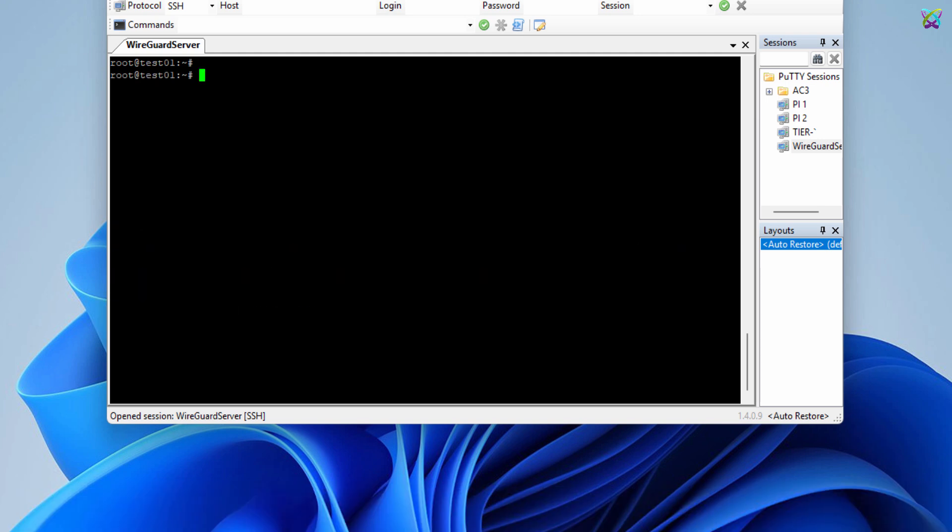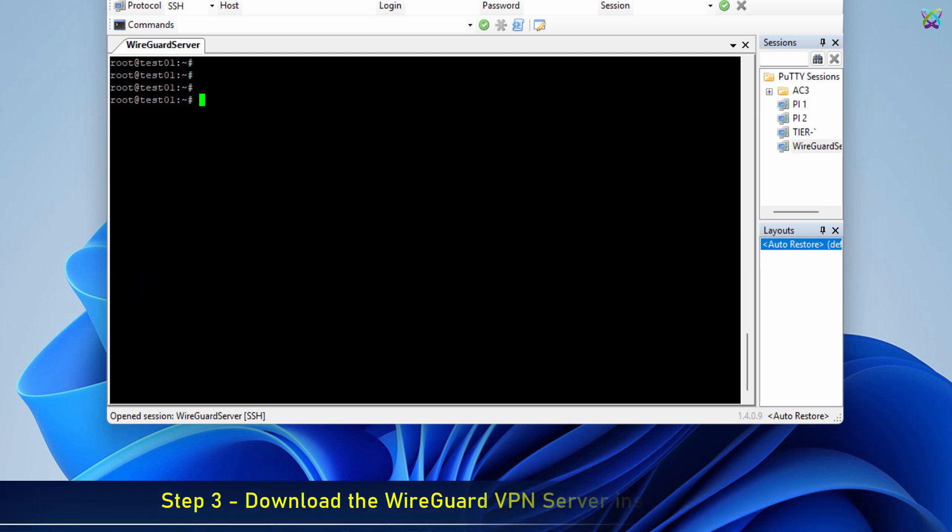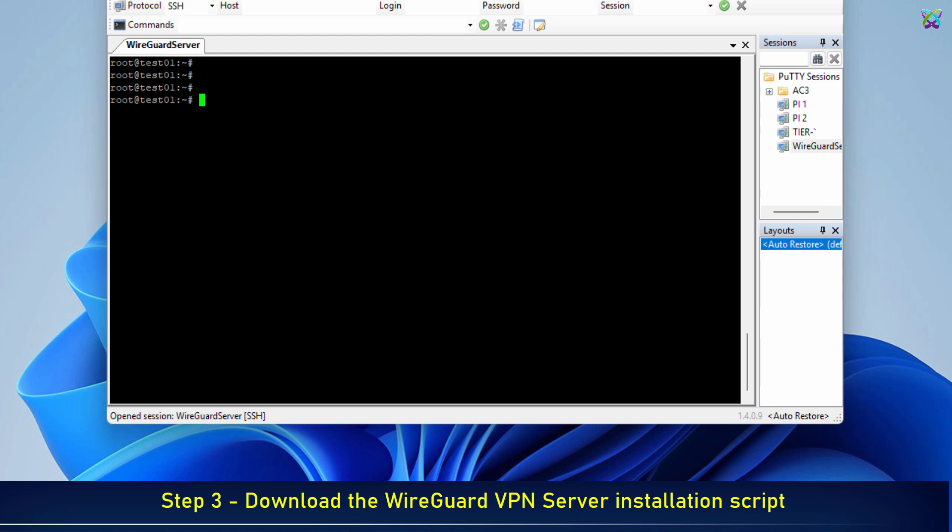Now, let's install the WireGuard VPN server using the script we just downloaded.